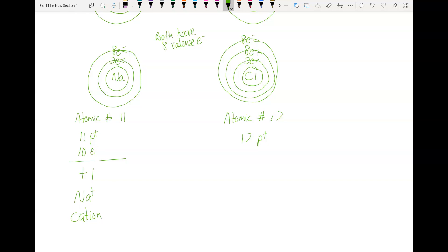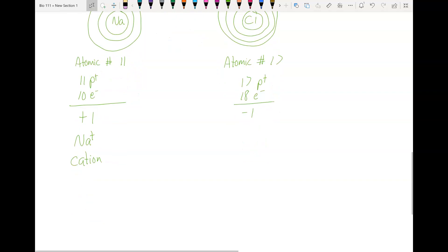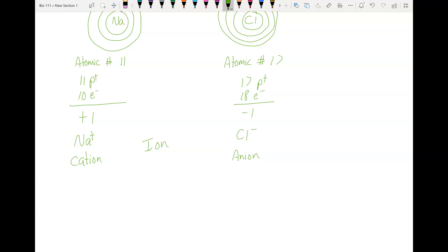Now let's look at chlorine. Its atomic number is 17, so there are 17 protons. The electrons are 2 + 8 + 8 = 18. So we have 17 positive things and 18 negative things — that adds up to negative one. Chlorine now has a negative charge, and an atom with a negative charge is called an anion. These are both ions — a charged atom. If it's positive, it's a cation; if it's negative, it's an anion.